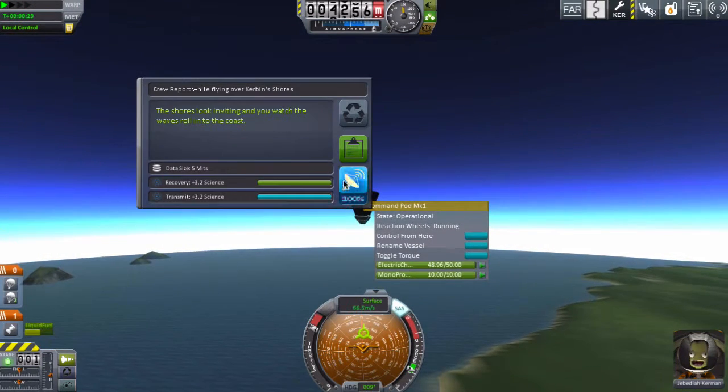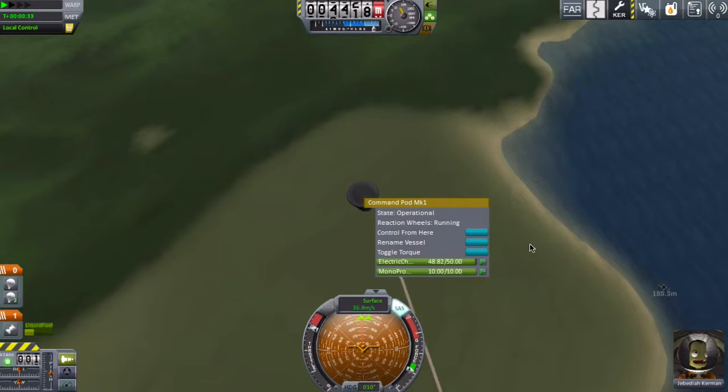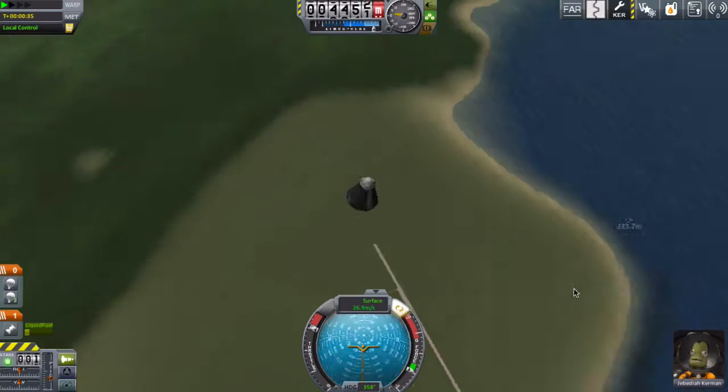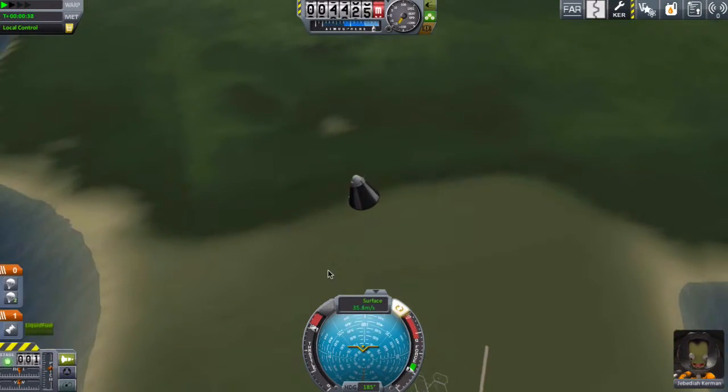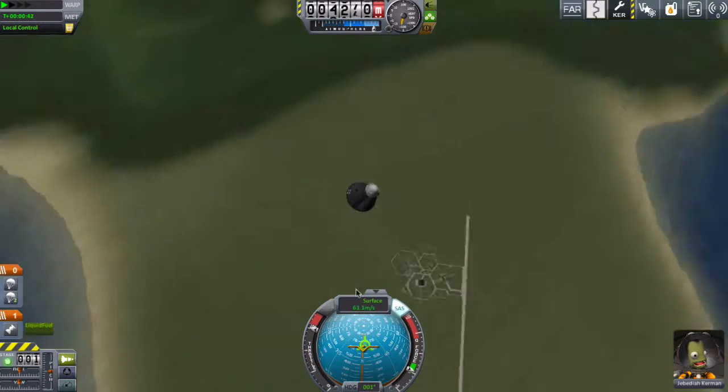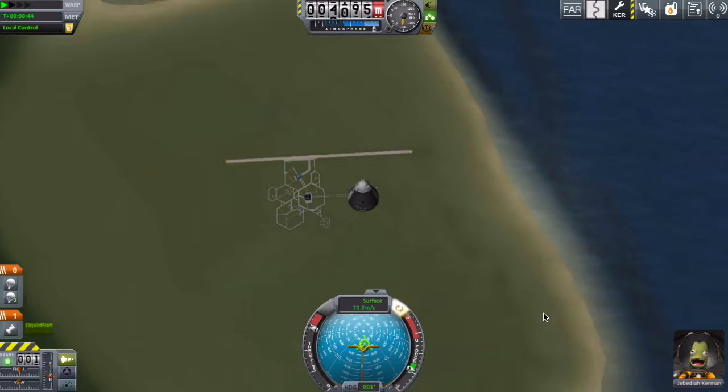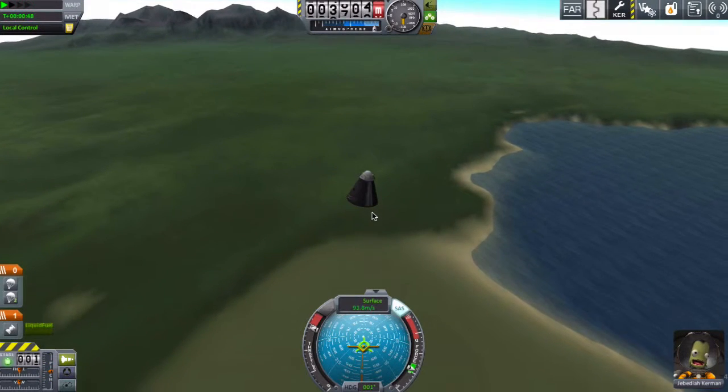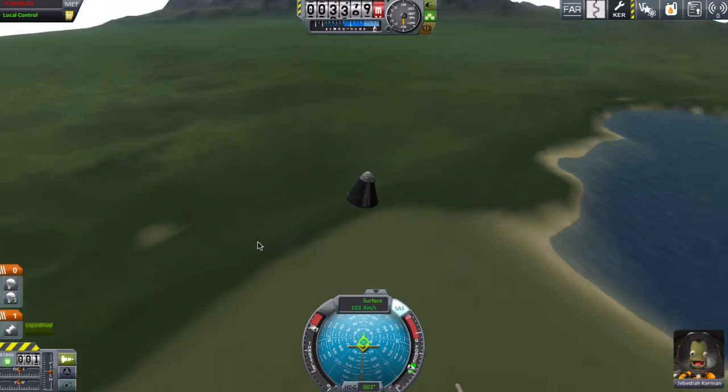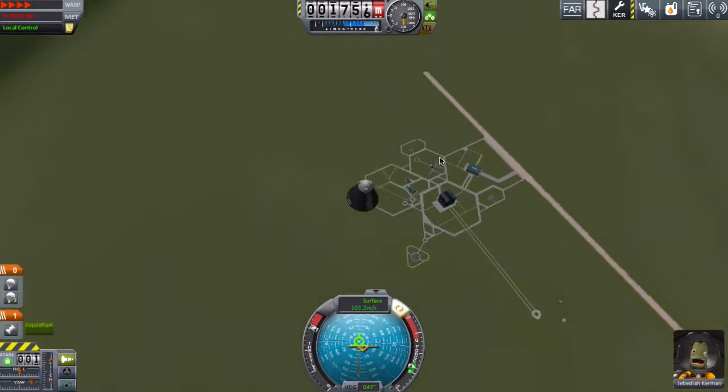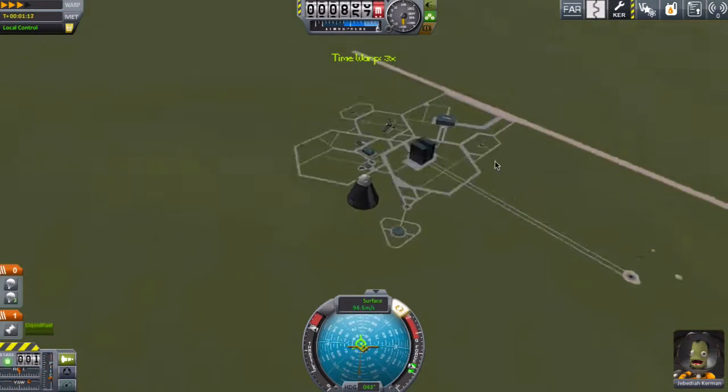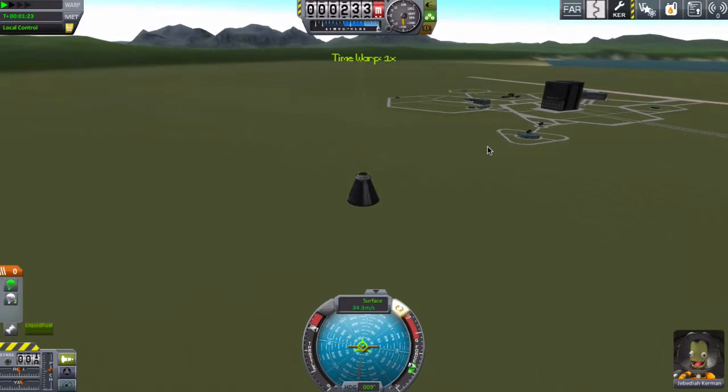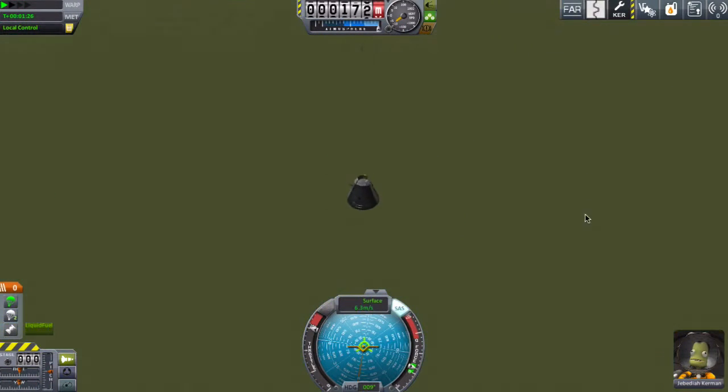Hopefully we can get some science up here. So I got a crew report and we're falling back down now. Well, that didn't go exactly beautifully. It wasn't very graceful at all. I think we'll just time warp, speed up time and try to get back down to the ground as soon as possible. Start deploying our parachutes.